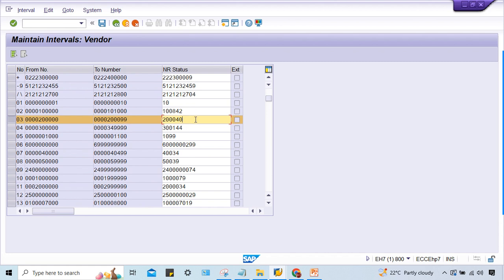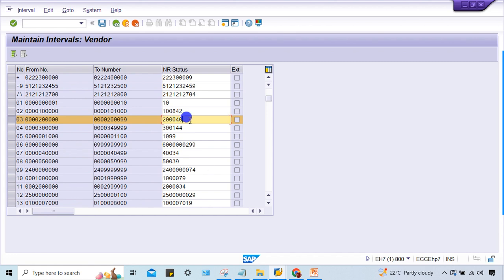But 41 is already created here, so SAP will throw error that this account already exists. That is the error. Now what to do? Better to use this number range - it's a very large number range which is almost unused.